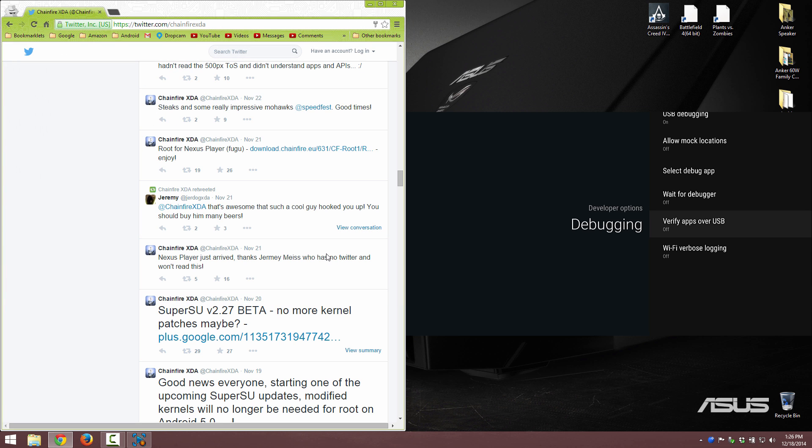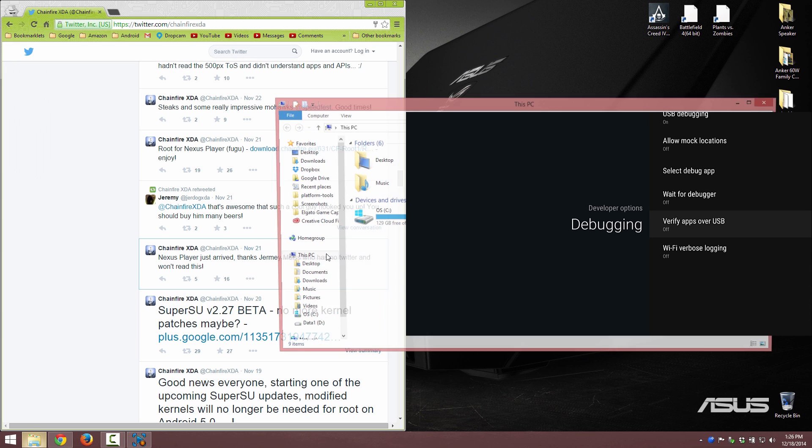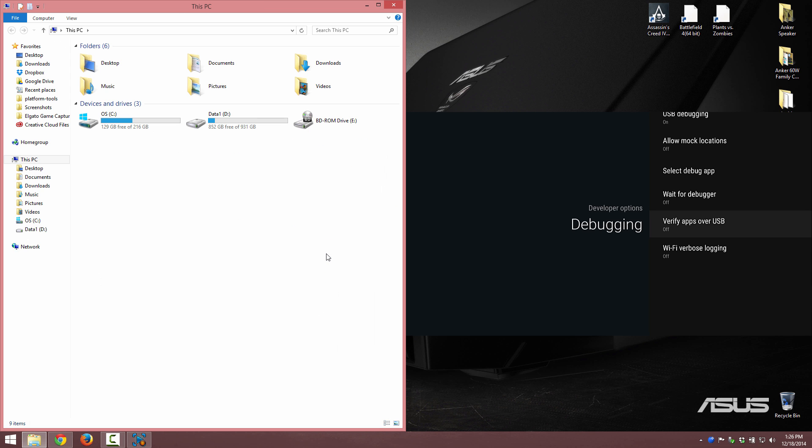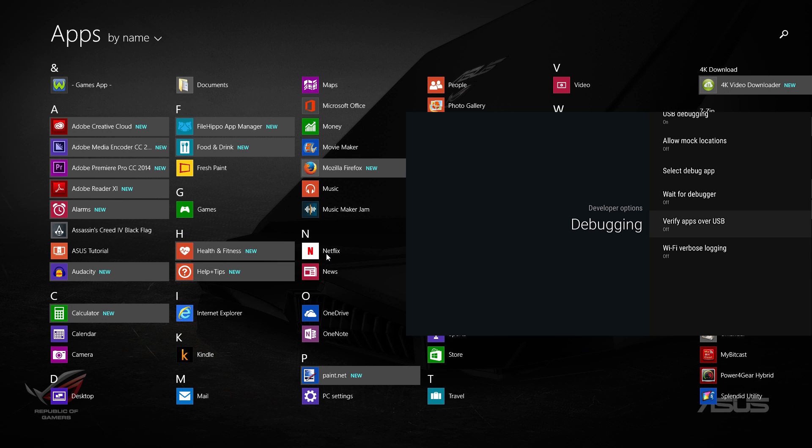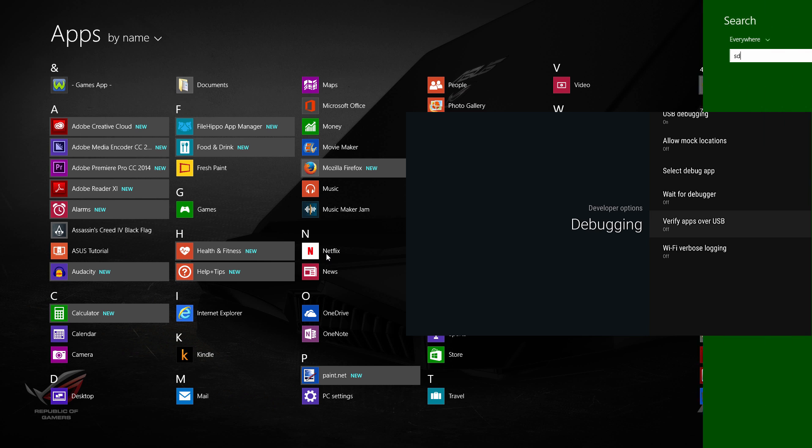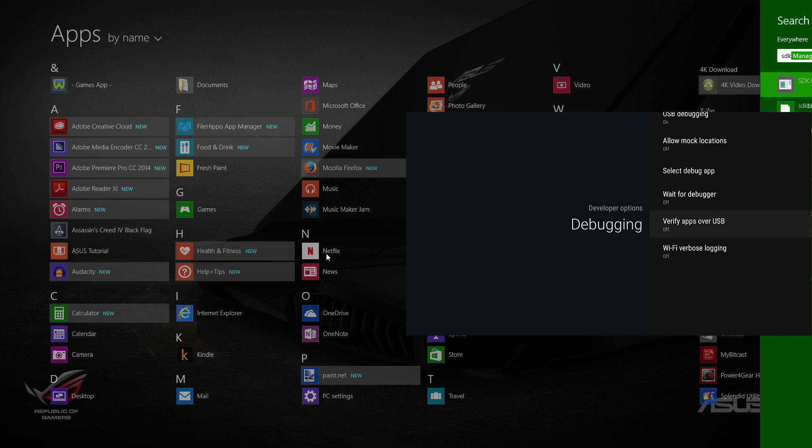We're going to open up our platform tools. If you do not have the platform tools I will link my video in the description on how to get those. Now is the time to see if you have the latest SDK.